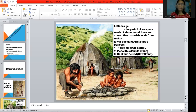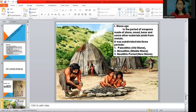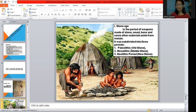The Stone Age is one of three periods in the ancient age. It is a period where weapons were made of stone, wood, bone, and other materials. At this stage, they gathered food from the forest using stone, wood, and bone to hunt wild animals and cut wild plants. For memorization: 'lithic' means stone. 'Paleo' means old, 'meso' means middle, and 'neo' means new — so Paleolithic means old stone age, and so on.